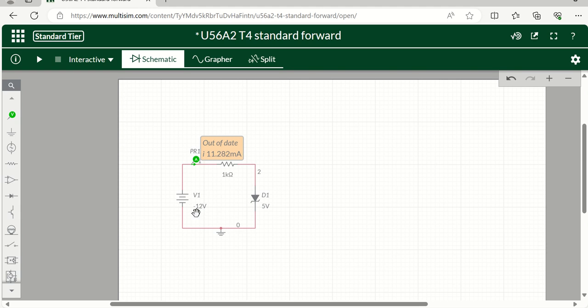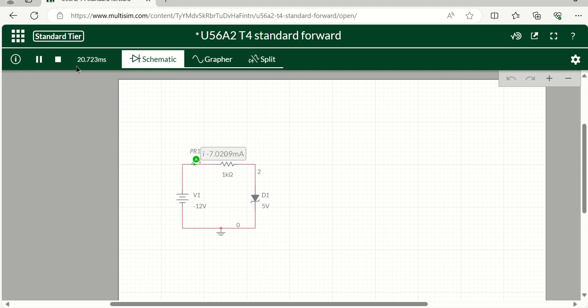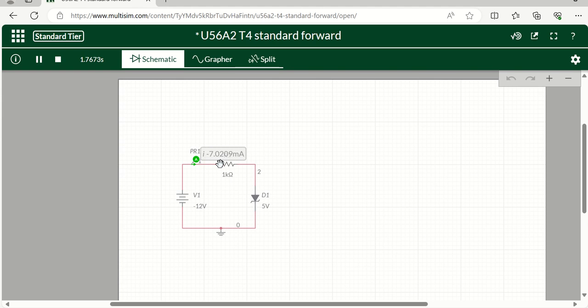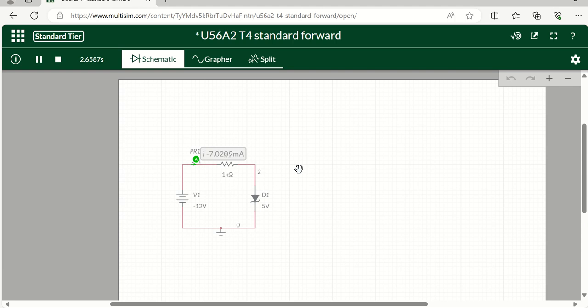Now if I run this, we're going to see that there's still current going through the diode in the opposite direction. But you notice because the diode now has a resistance against this current, the current is going to be a lot less than what it would be in forward bias in that situation. So that's all there is to it.